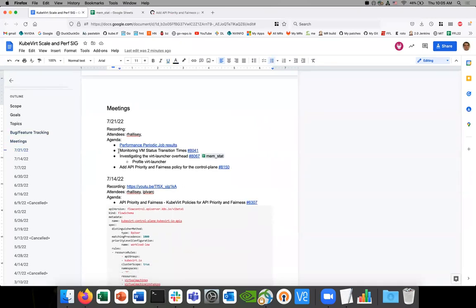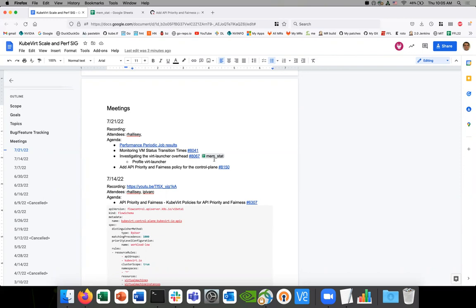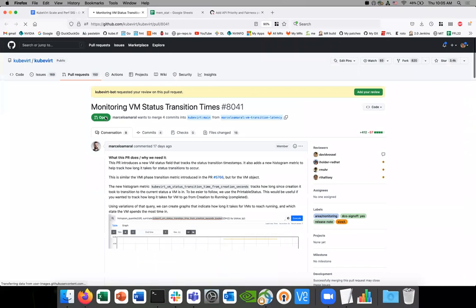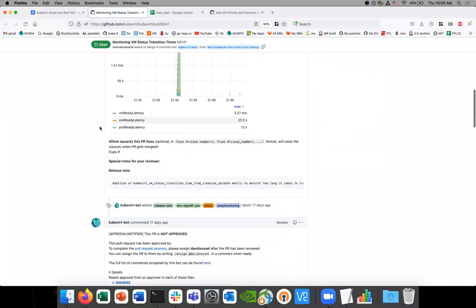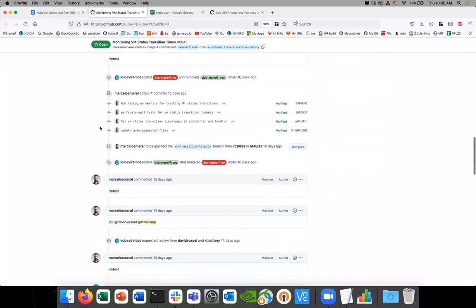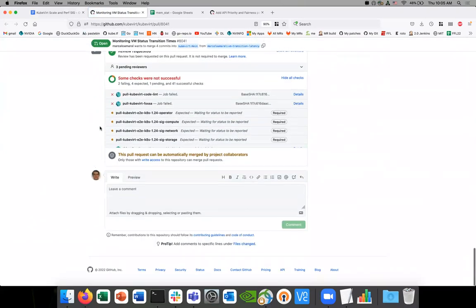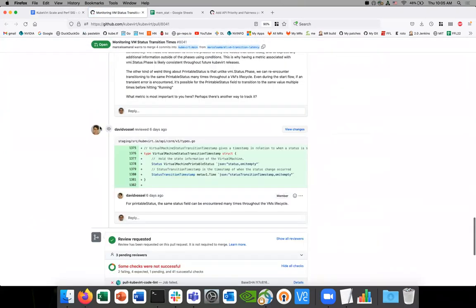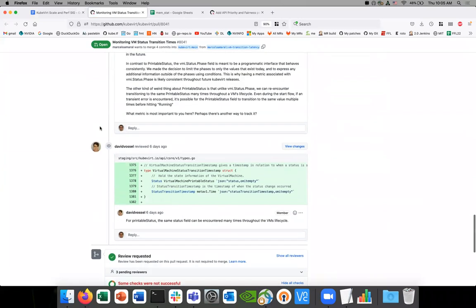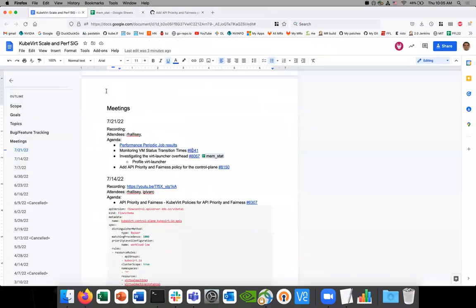So some of the other items are PRRs, and then we have an open issue. We still need some investigation. So the two PRRs are the Marcelo's VM status transition times. I haven't had a chance to look at this, fortunately. I think it looks like David had some reviews, so that's good. So that's getting some attention.